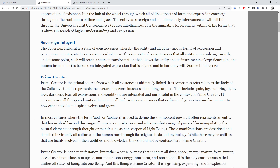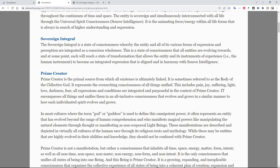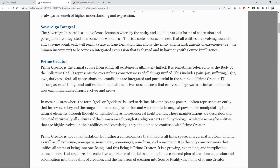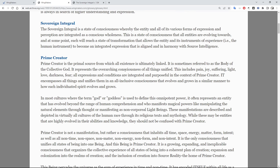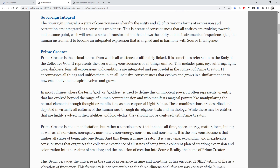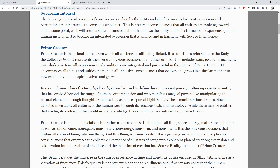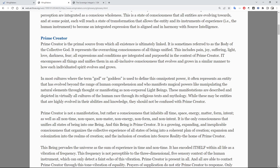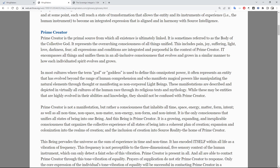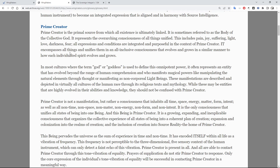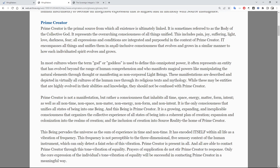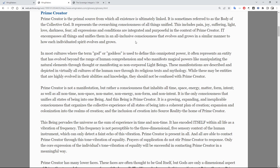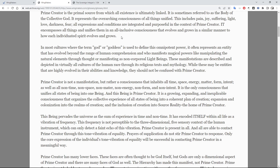Prime creator is the primal source from which all existence is ultimately linked. It is sometimes referred to as the body of the collective god. It represents the overarching consciousness of all things unified. This includes pain, joy, suffering, light, love, darkness, fear — all expressions and all conditions are integrated and purposeful in the context of prime creator. It encompasses all things and unifies them in an all-inclusive consciousness that evolves and grows in a similar manner to how each individuated spirit evolves and grows.